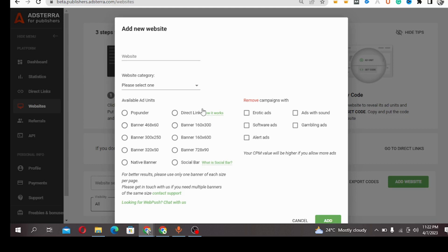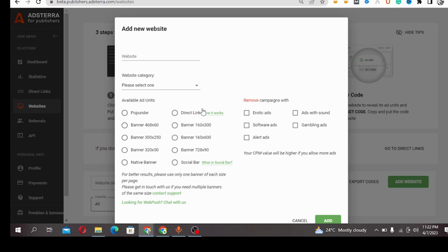Once a visitor clicks on that link, it will redirect them to an advertiser's website. The difference between the direct link and the pop under is...